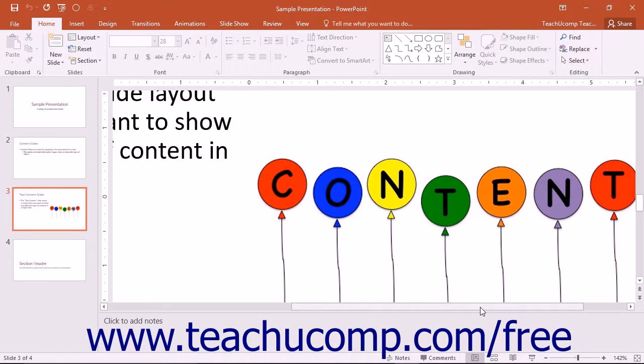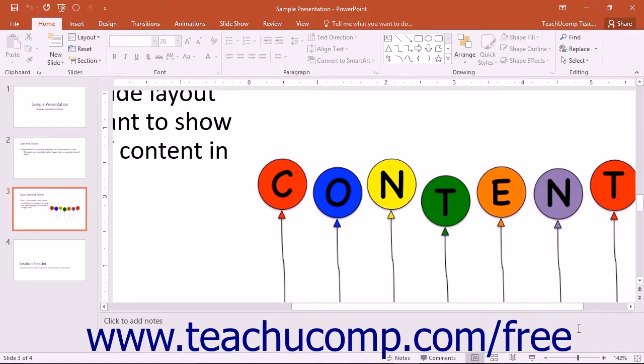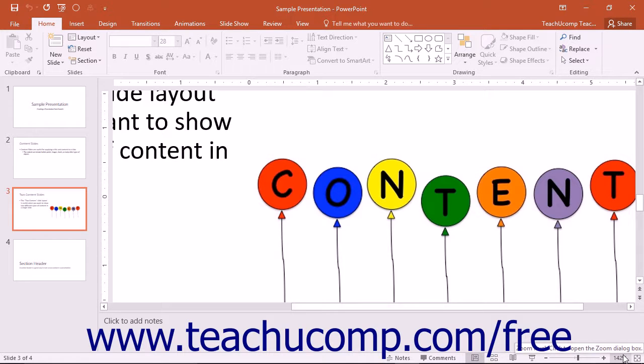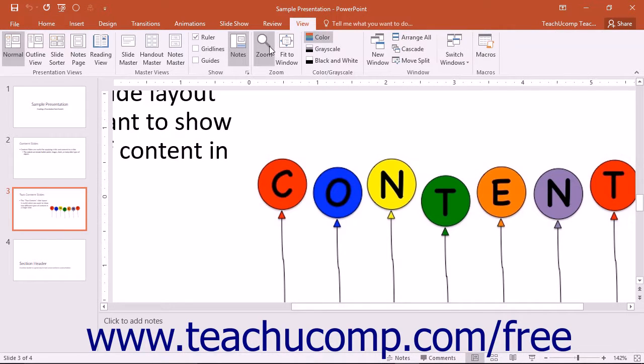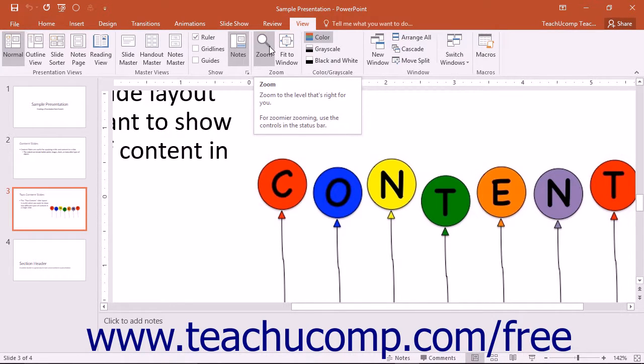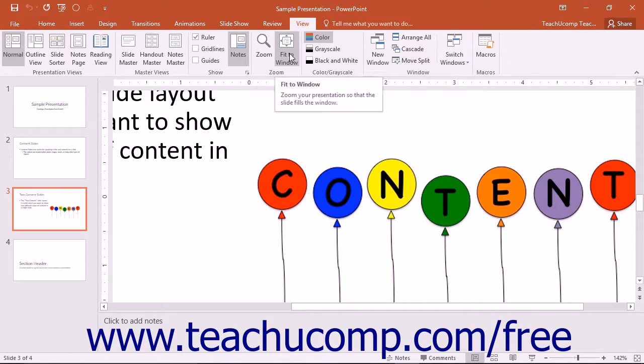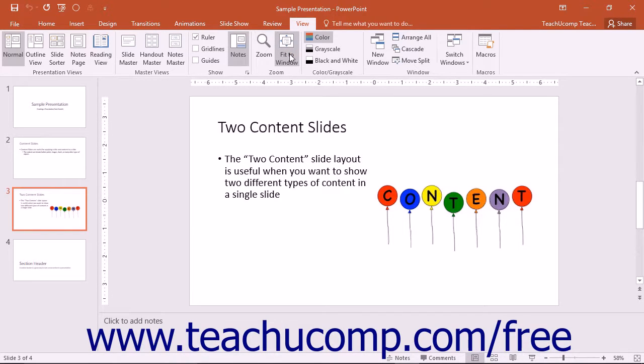You can also change the magnification using the zoom dialog box. You can access this dialog box by clicking the actual zoom magnification level shown as a percentage in the status bar, or by clicking the View tab in the ribbon and then clicking the Zoom button within the Zoom button group. Note that you can also click the Fit to Window button in the Zoom button group in the ribbon to change the magnification level to fit the window as well.